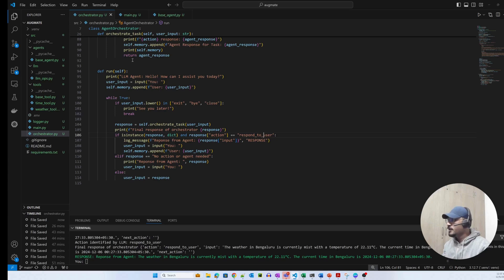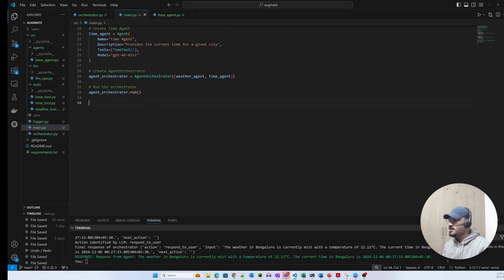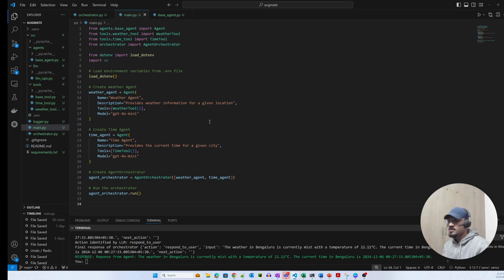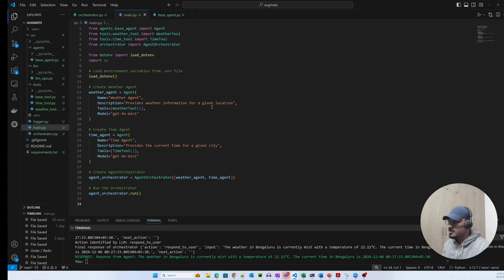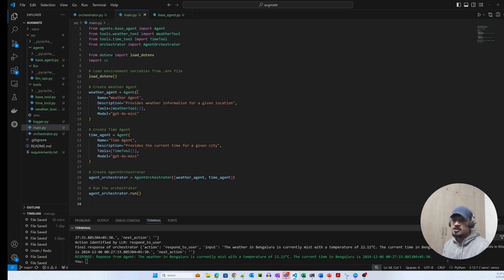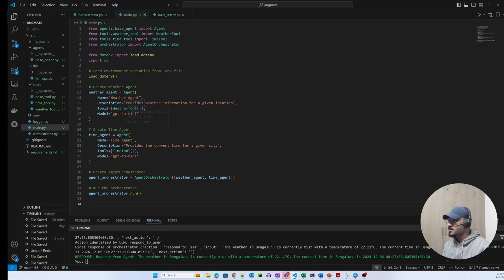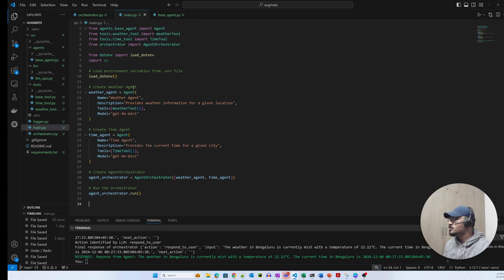Looking at main.py, it's straightforward. I'm instantiating two agents: a weather agent with the description 'provides weather information for a given location,' and a time agent that takes a location and responds with the current time. LLMs today can identify an agent's purpose from very little information. Each agent is passed its respective tool — the weather tool and the time tool.